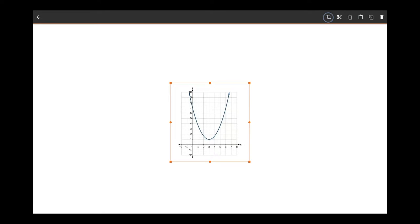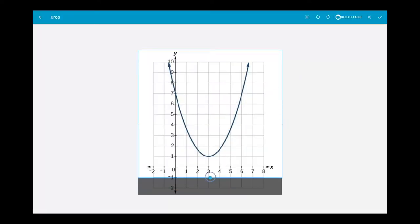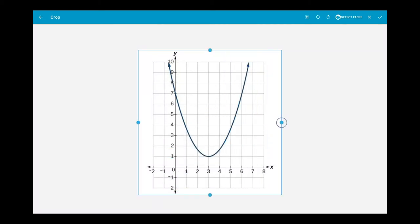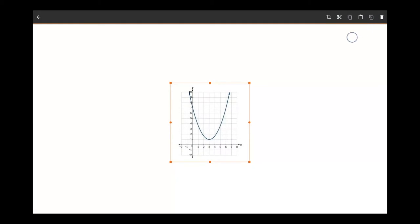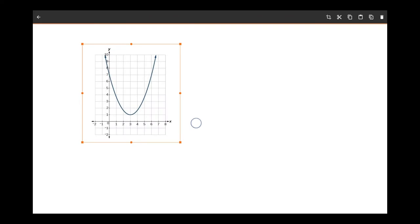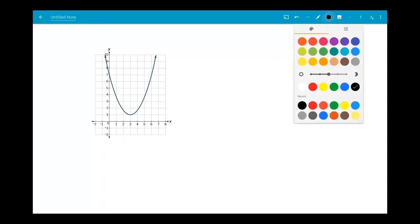You can crop the image when you add it, move and resize them just like selected notes, and draw and write on them as normal.